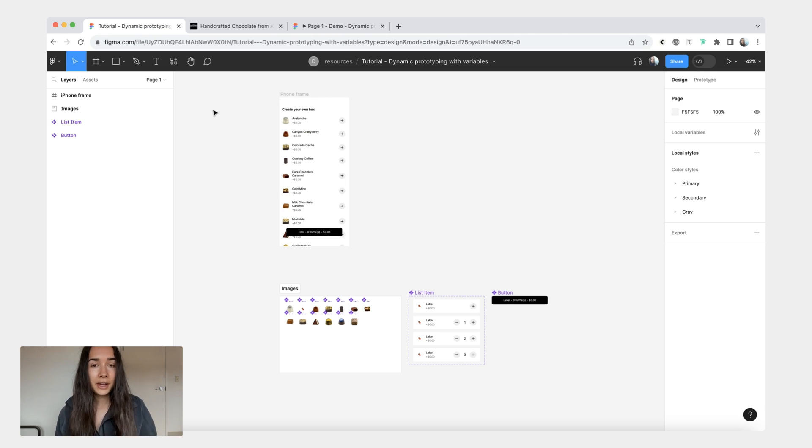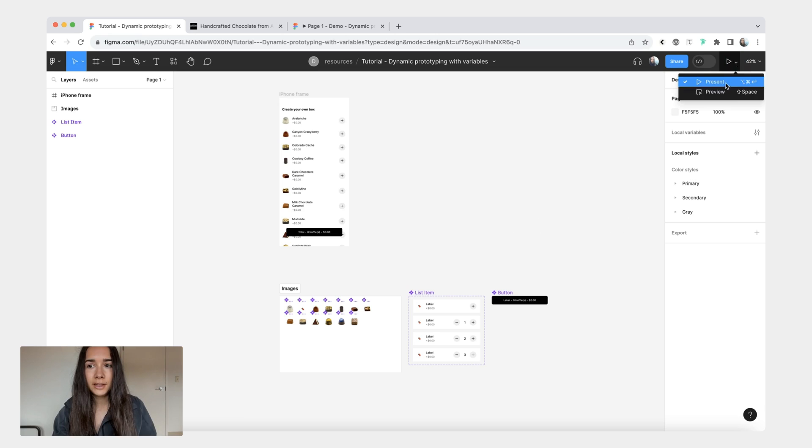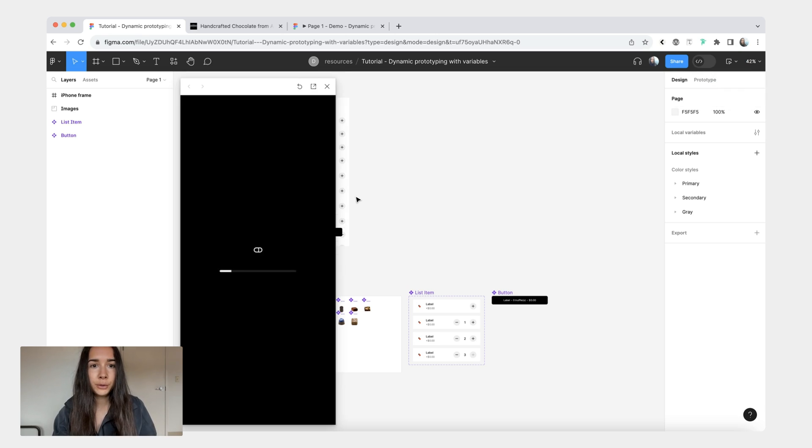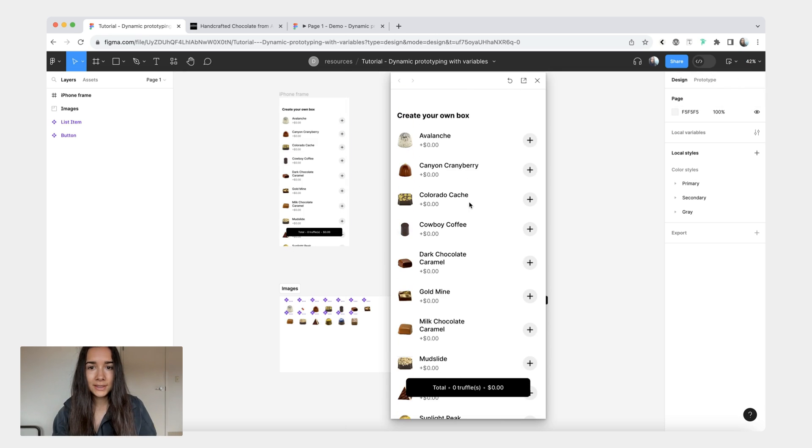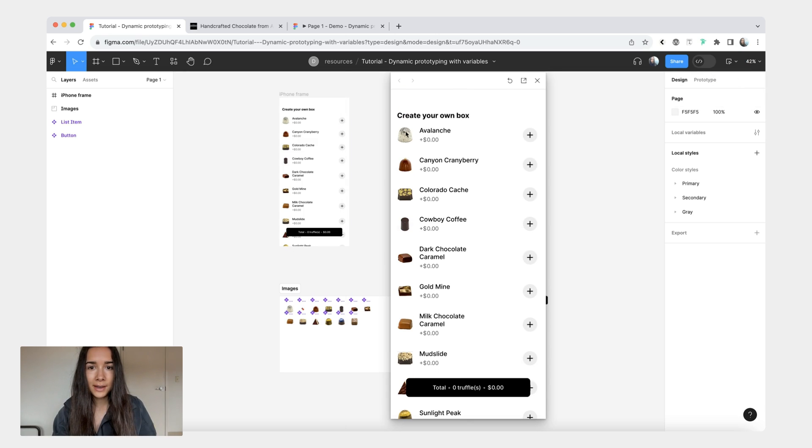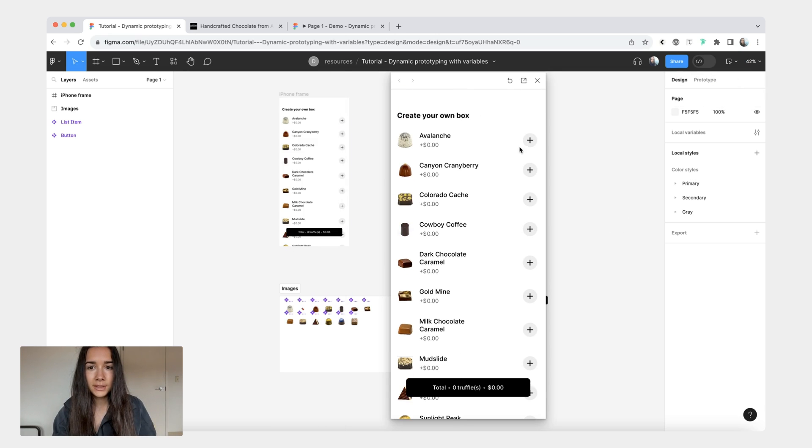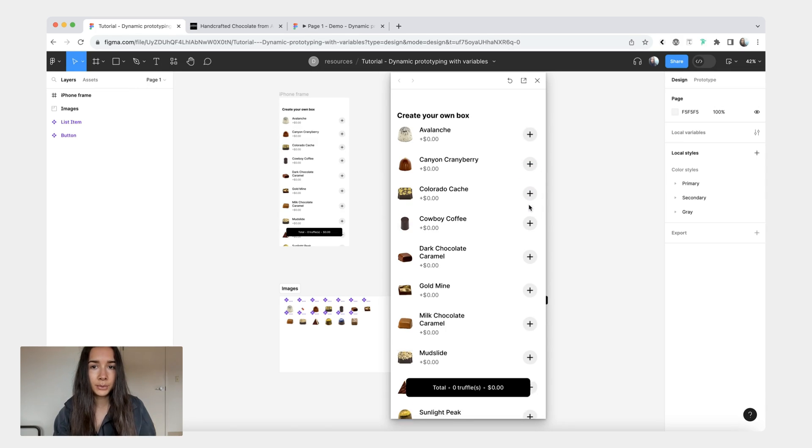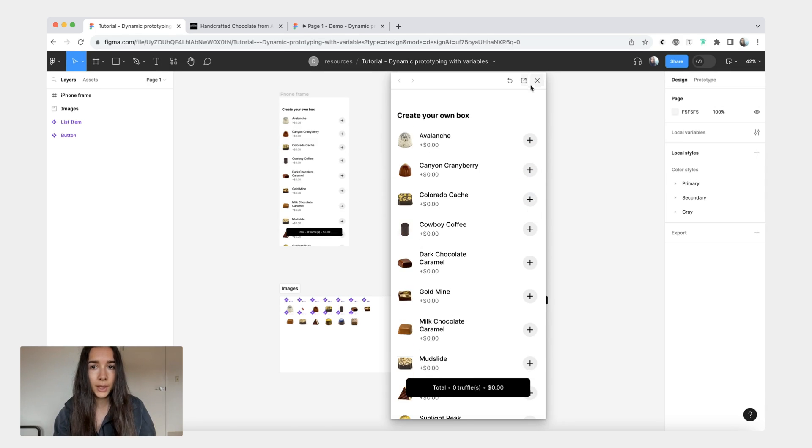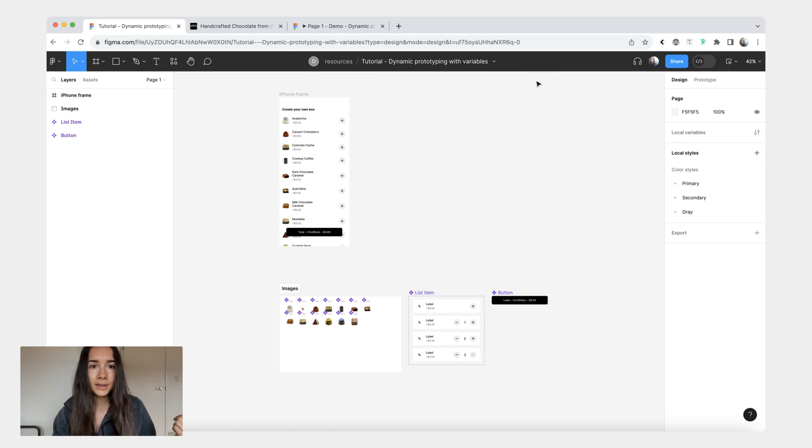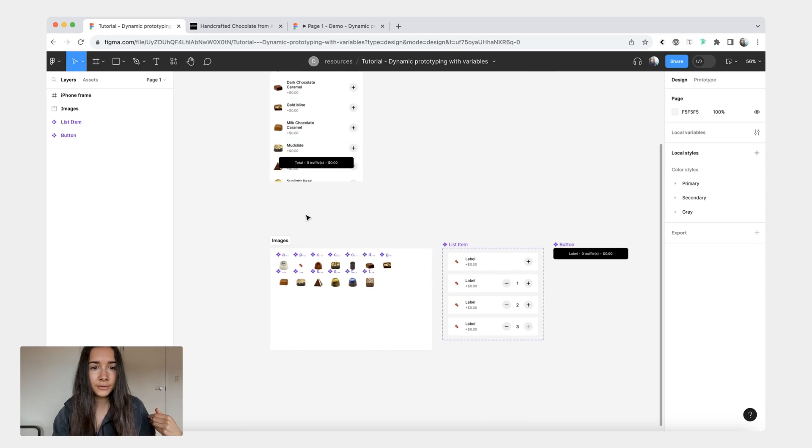So here I have a worksheet file and currently if we preview I just have this list here. I have all the components but I can't click or interact with this in any way.